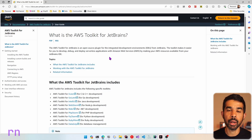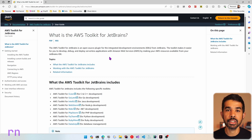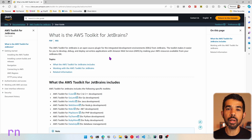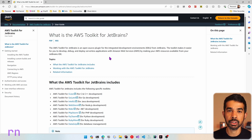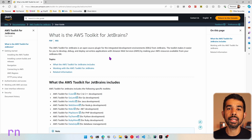The AWS Toolkit for JetBrains is an open source plugin available from the marketplace to install. If you're new to the toolkit, I highly recommend checking out my previous video where I show you how to set it up and use it to create AWS Lambda functions. So let's switch over to Rider and see how we can deploy those Lambda functions to the AWS infrastructure.